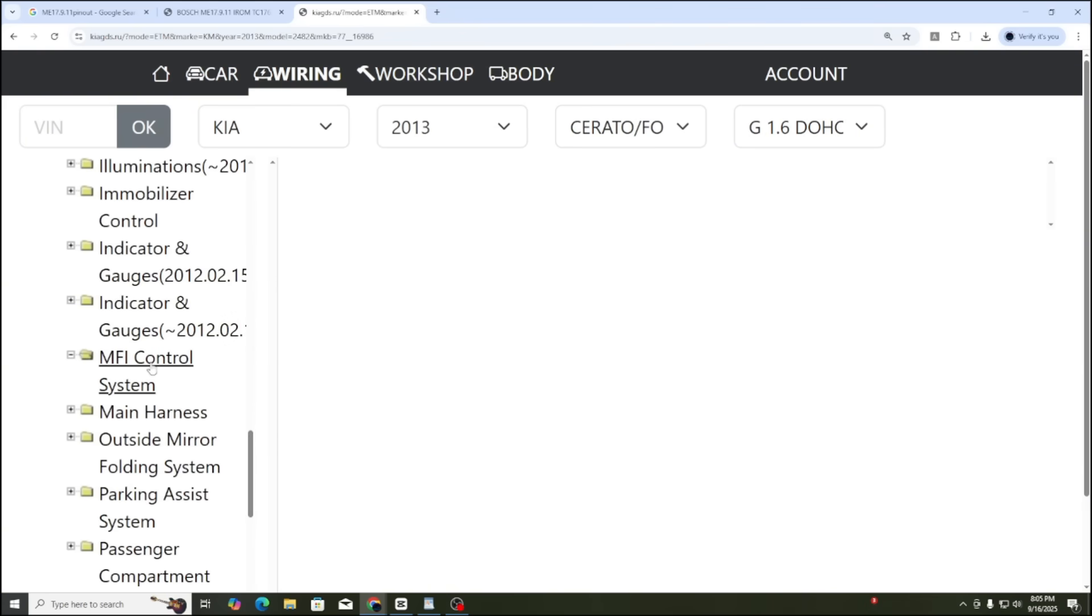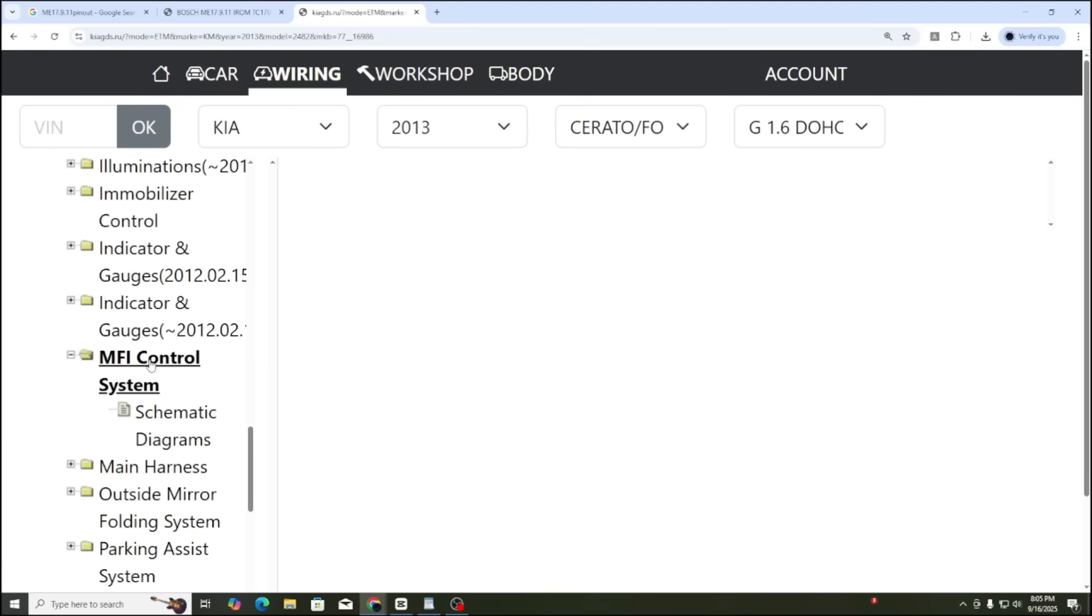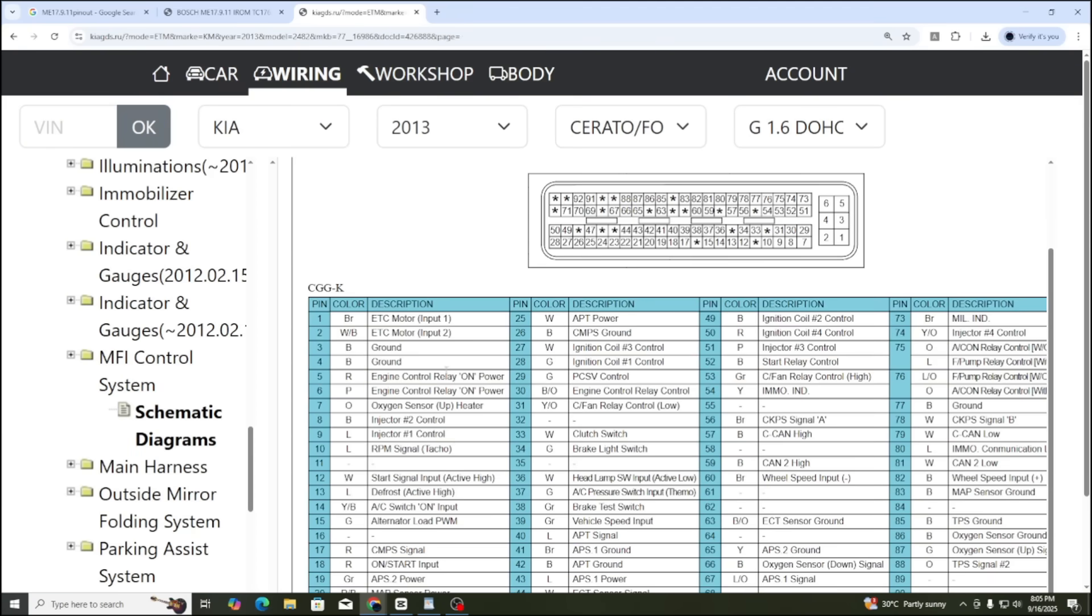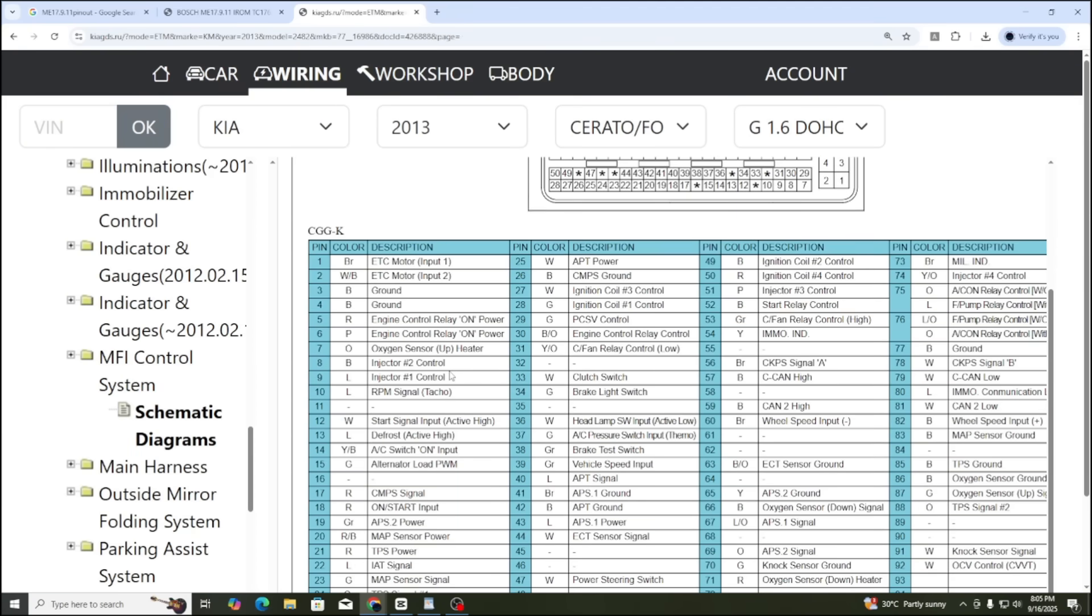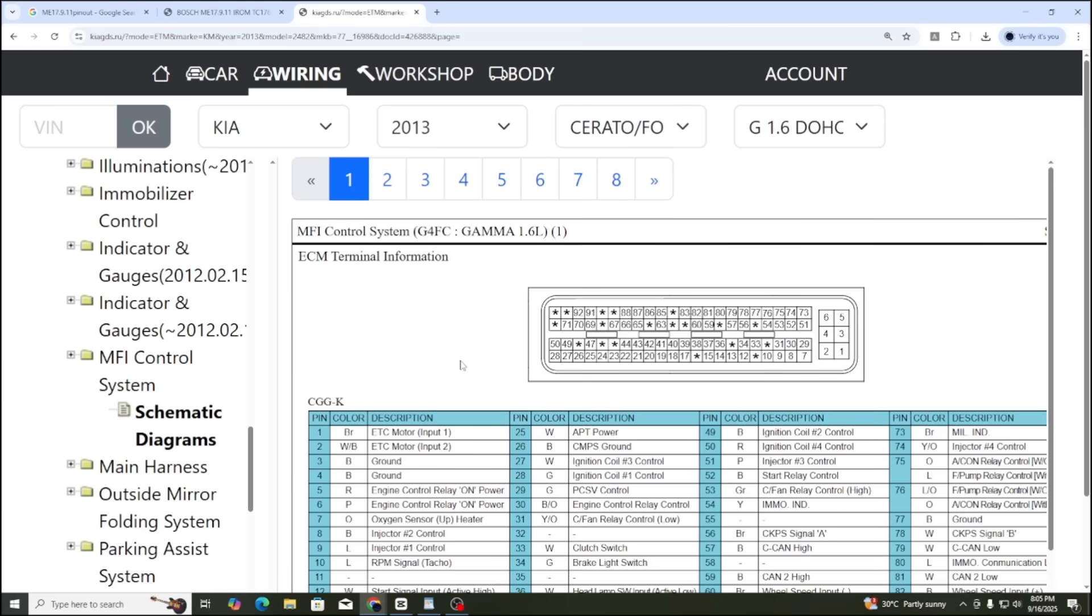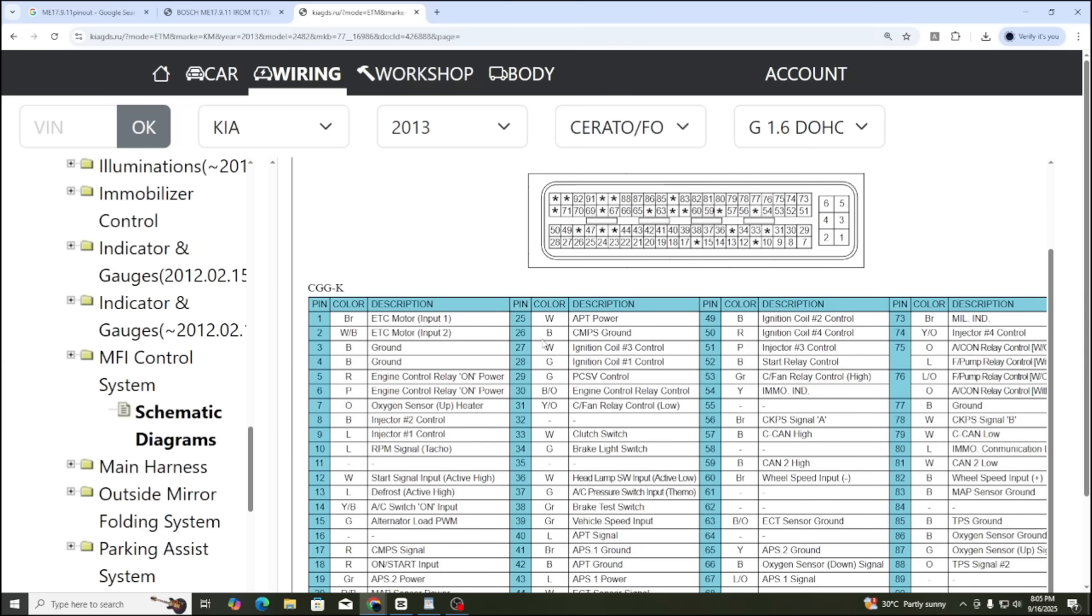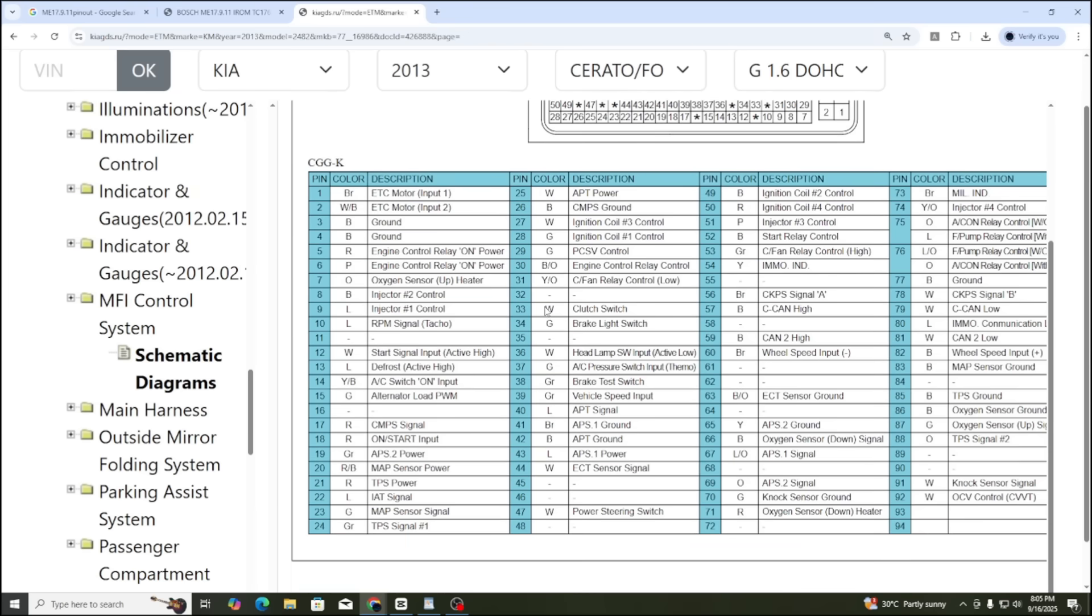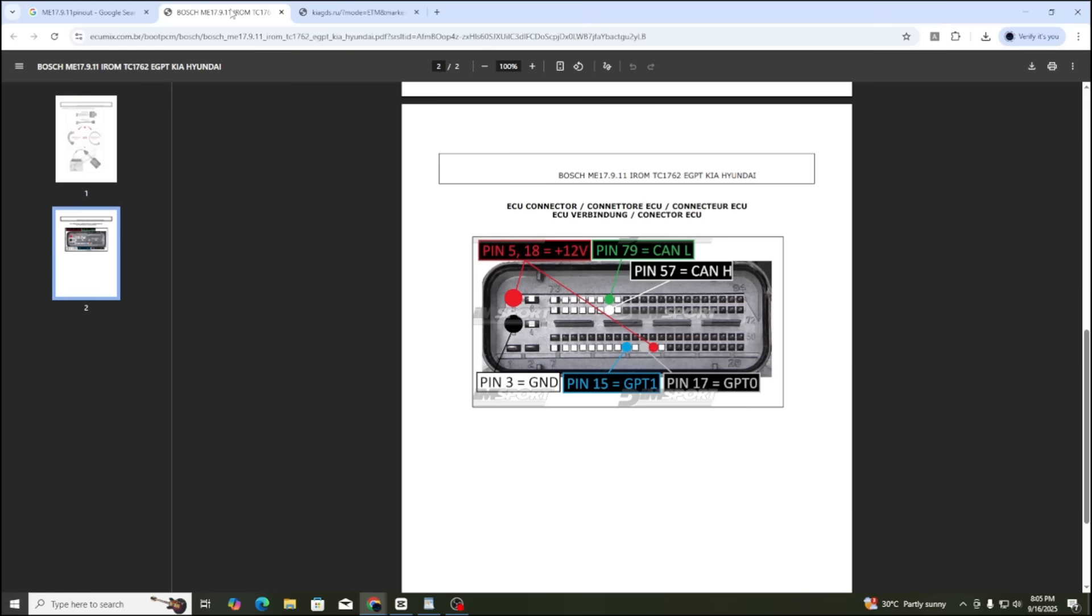Now, let's go to engine control system, then choose schematic diagrams. Here, we have a total of eight pages of diagrams. On the very first page, we can see the connector shape, the connector name CGGK, and the pinout reference table of the ECU. This table shows all the pin details very clearly. To make sure this diagram is correct, let's go back and compare it with the pinout we found on Google. In the pinout, it says pin B plus is pin number 5 and pin number 18.